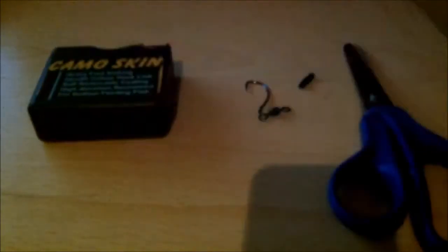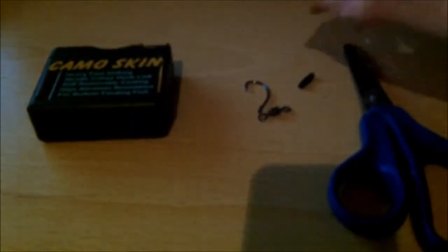What you're going to need is, I'm using braid, camo skin coated braid. You can use monofilament or fluorocarbon or anything else like that, but I prefer to use braid.